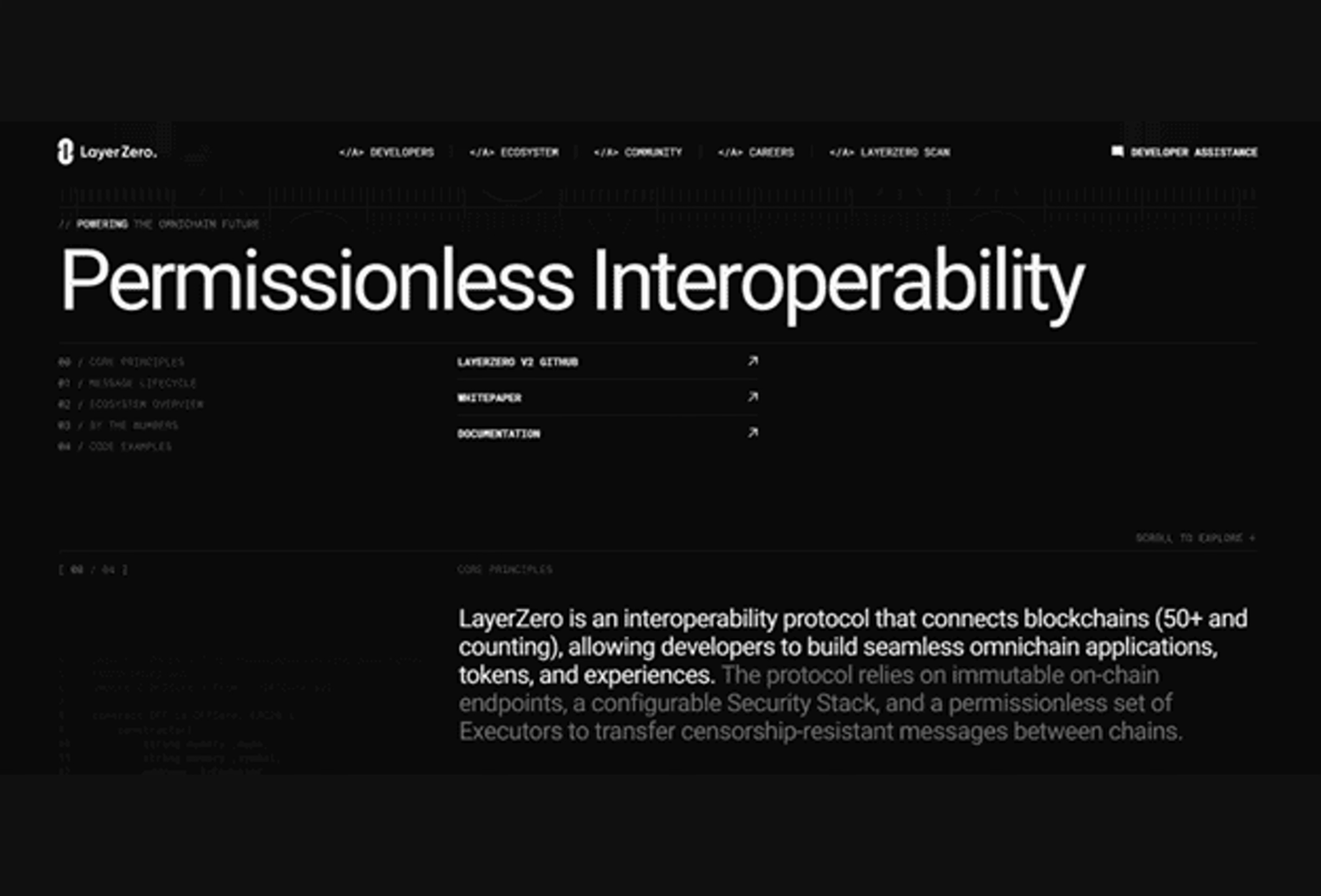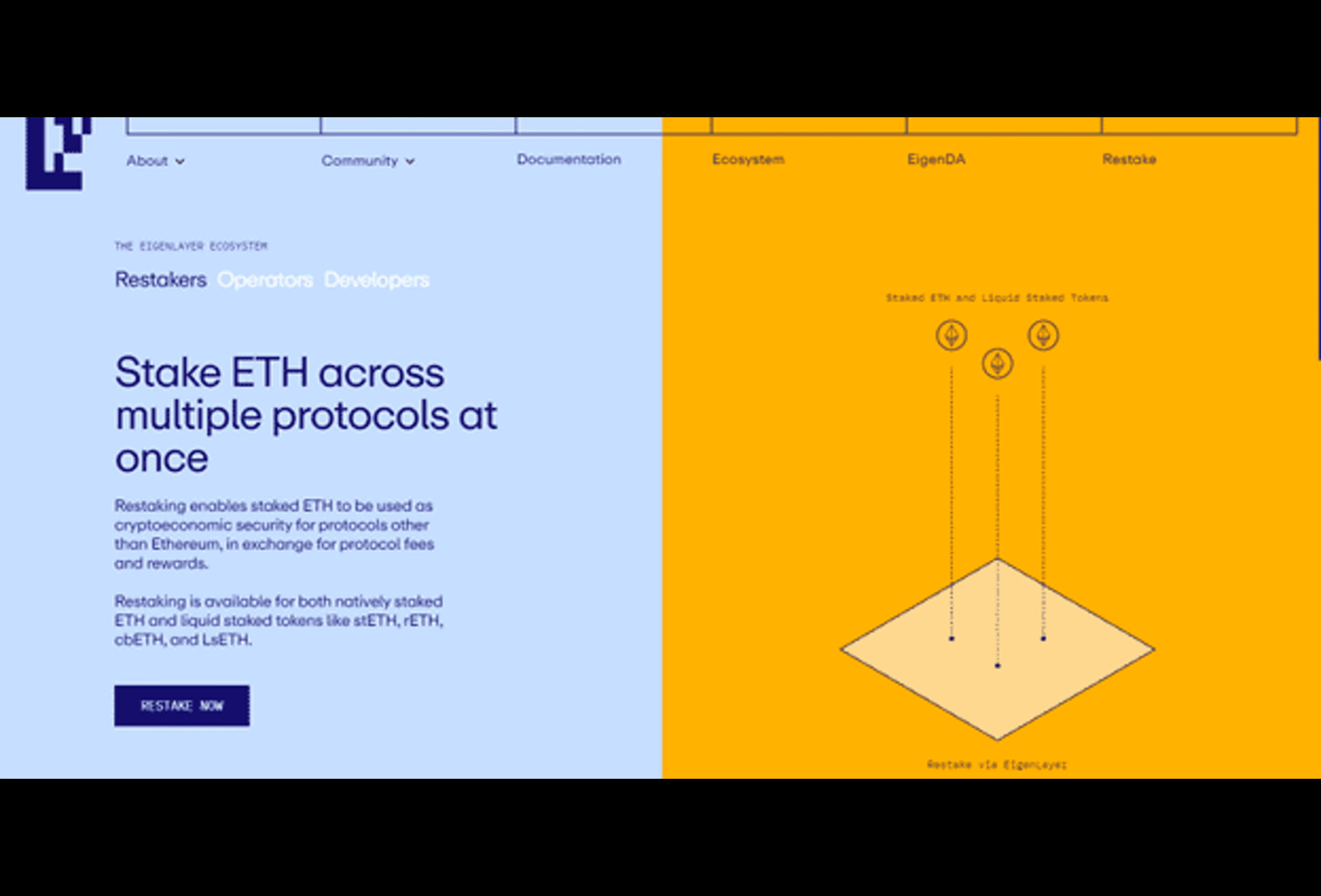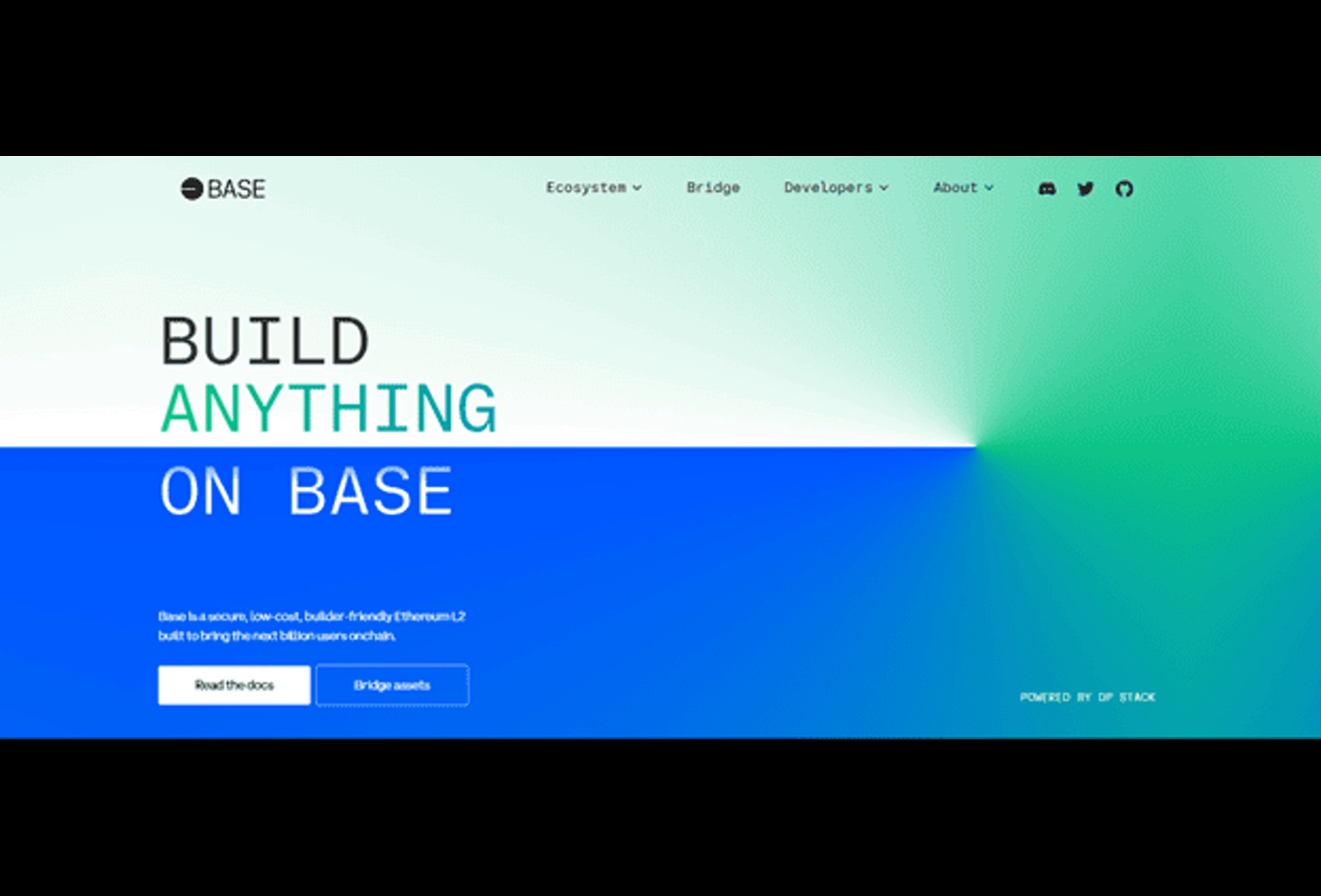Layer Zero is an Ethereum-based interoperability protocol that connects multiple blockchains, allowing dApps to communicate with different networks through a single relay. For example, Stargate, a liquidity transfer protocol, uses Layer Zero's messaging system to enable cross-chain transfers. The team behind Layer Zero confirmed the plans to launch the protocol's own token in the first half of 2024, fueling the speculation about a potential airdrop.